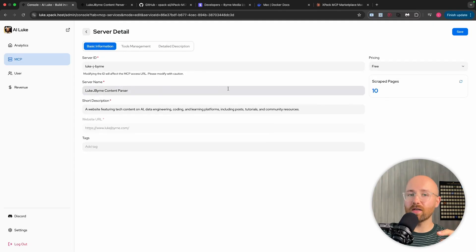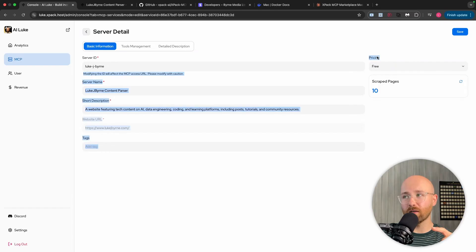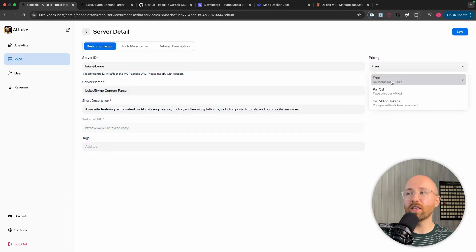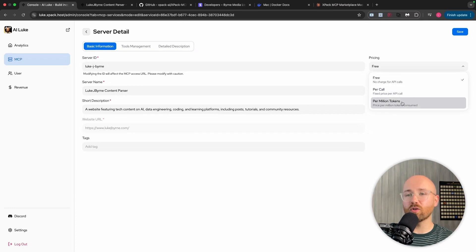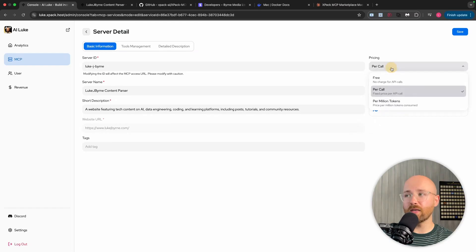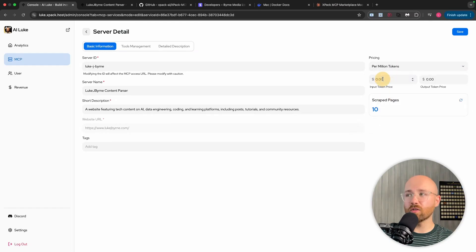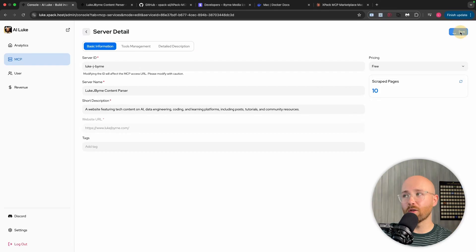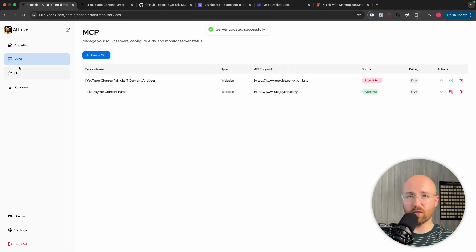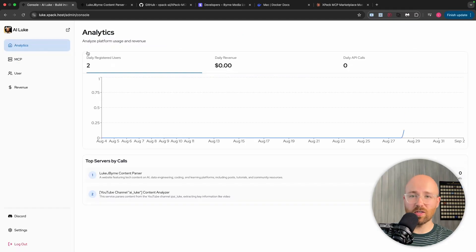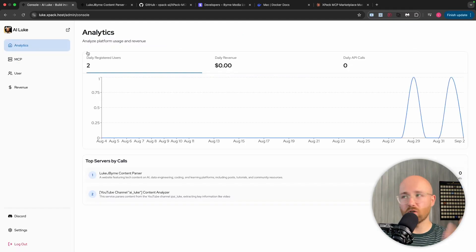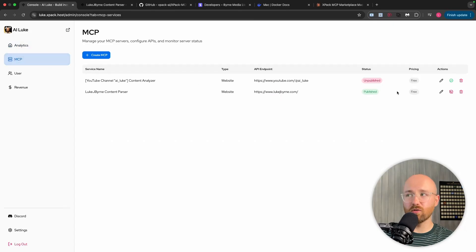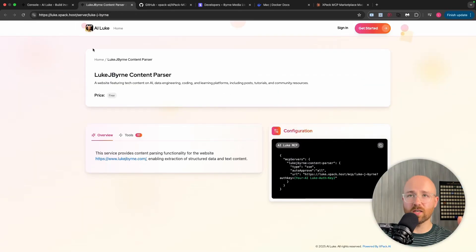Now to make money from this, we have pricing up here. So we have free, so this is what mine is right now, completely free. But you can go to per call or per million tokens. So we do, for instance, per call. We can change how much we want it to be. Per million tokens, we can change how much we want it to be as well. And that's how we can actually make money through this. So you've created your MCP server. Maybe you've changed the pricing so that it's not free. Free, sometimes you'd use that initially to gain some traction. But if you just want to go out the gate making money, you can change that to paid.